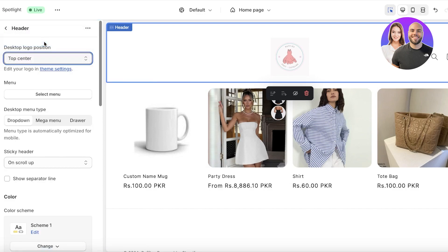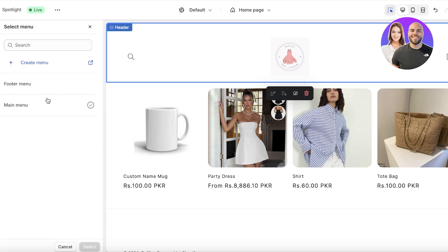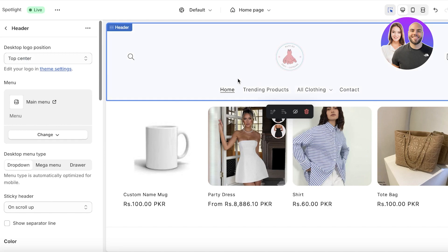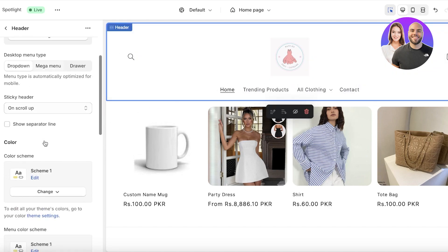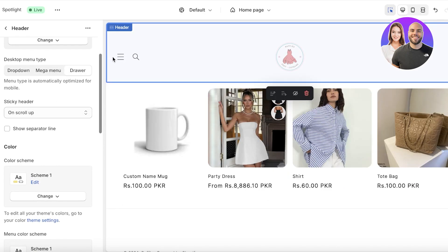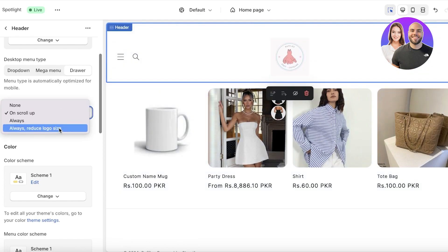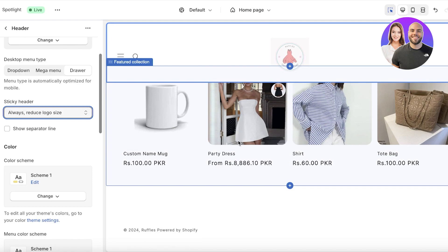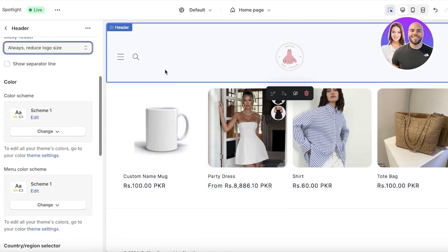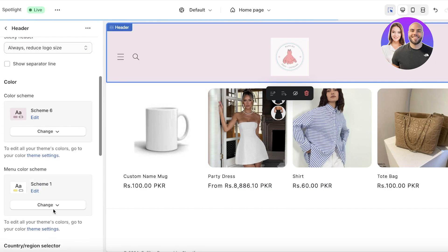A lot of people don't realize you can use a menu in the Spotlight theme. I'm going to use my main menu, place the logo at the top center, click Select Menu, choose the main menu, then click Select. You can choose your menu type, color scheme, or create a drawer menu that only appears when someone clicks the menu icon. I want the menu to always be visible.